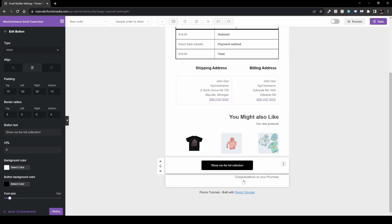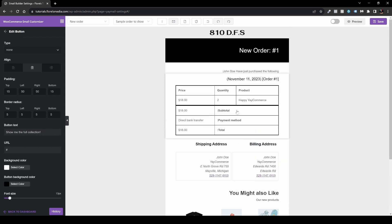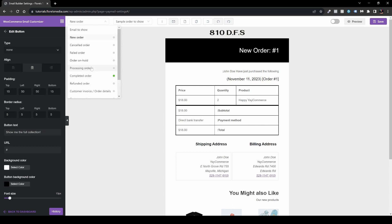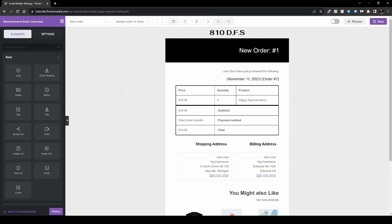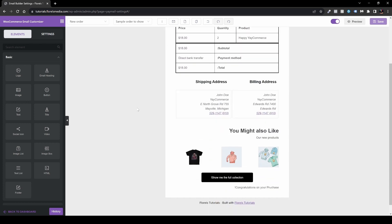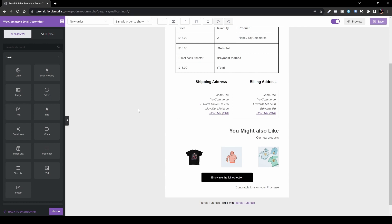One important thing to note: this customization only applies to the New Order email. You also have the Cancelled Order, Failed Order, Order On Hold, Processing Order, Complete Order, Refund Order, New Account, Reset Password, and more. Go ahead and customize each in your own time. Once you're done, hit the Save button in the top right corner. After saving, the new email design will be applied when orders are placed.